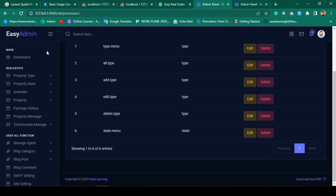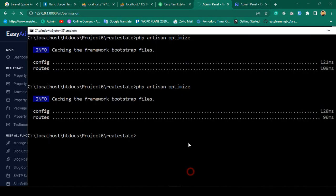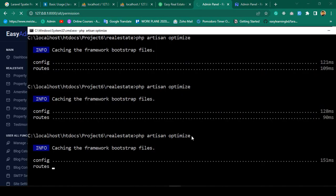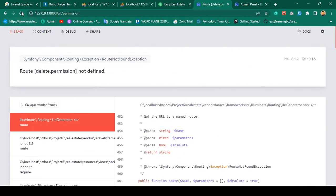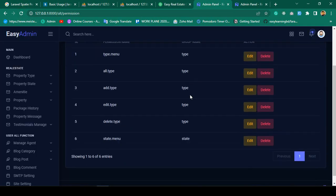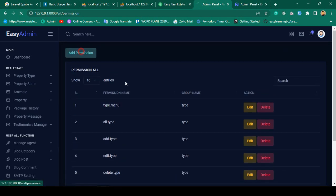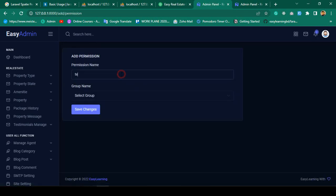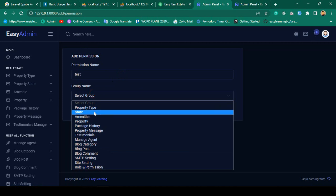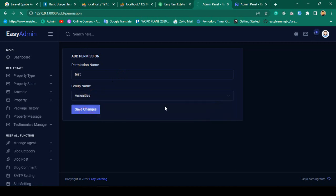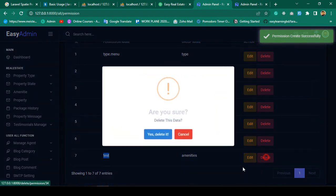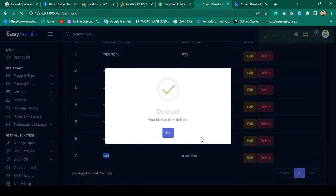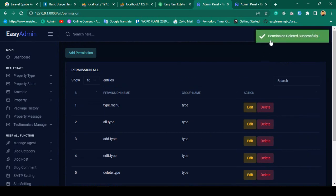Click save all, run 'php artisan optimize', then refresh. I add a test permission named 'test' with group 'amenities', save it successfully, then click delete. The notification shows 'Permission deleted successfully' and the test entry is gone.